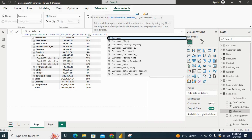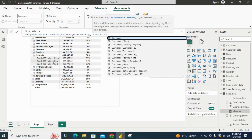ALLSELECTED returns all the rows in a table or all the values in a column, ignoring any filter that might have been applied inside the query but keeping filters that come from outside. So from here, it will ignore all the inner filters. For example, for product total, once applied, it will remove the filters on the product column and provide us the total amount of that product.